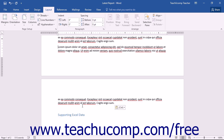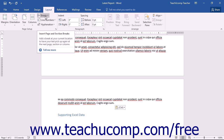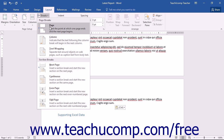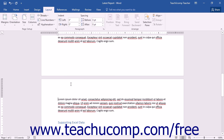Instead, you must insert a manual page break at a point in the page prior to the occurrence of the automatic page break. Inserting manual page breaks is not difficult. Just click into the document at the place where you want the page break to occur — this should, of course, be before the automatic page break occurs. Then either press the Ctrl+Enter keys on your keyboard, or click the Breaks button in the Page Setup group on the Page Layout tab of the ribbon, and choose the Page command from the drop-down menu.